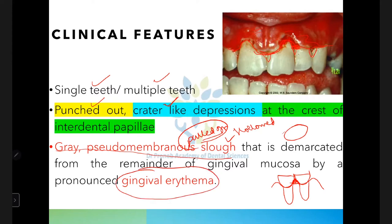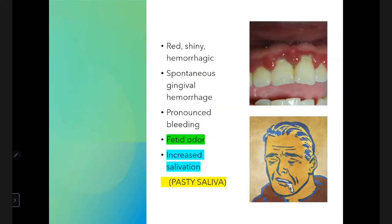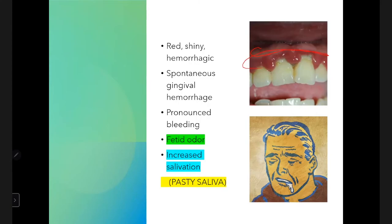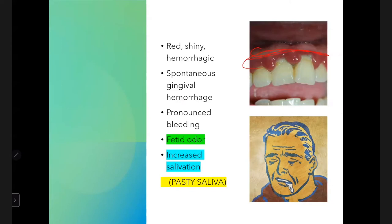The gray pseudomembranous slough is demarcated from the remainder of the gingival mucosa by a linear gingival erythema. This occurs because surface epithelium undergoes necrosis while the underlying connective tissue becomes edematous with increased plasma cells, making the involved area erythematous. Once the pseudomembranous slough is removed, the gingiva appears red, shiny, and hemorrhagic.